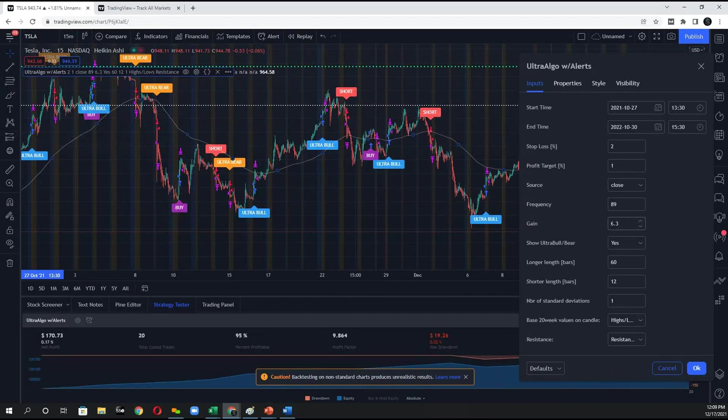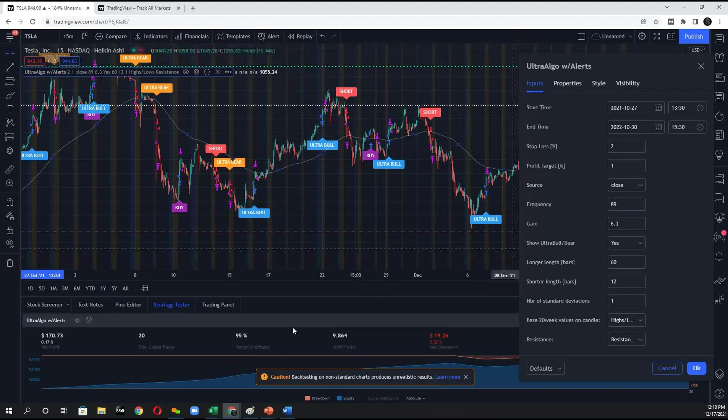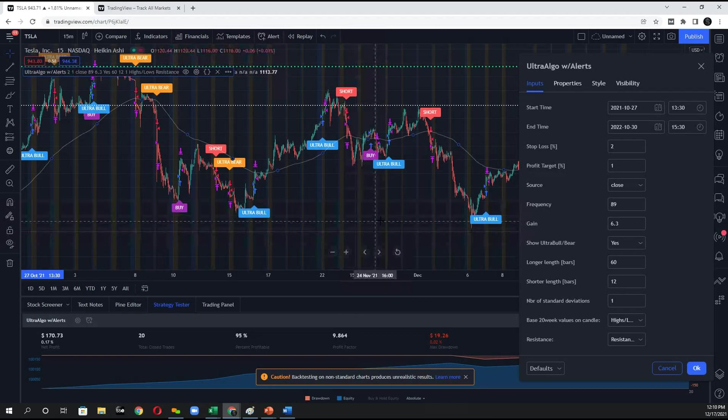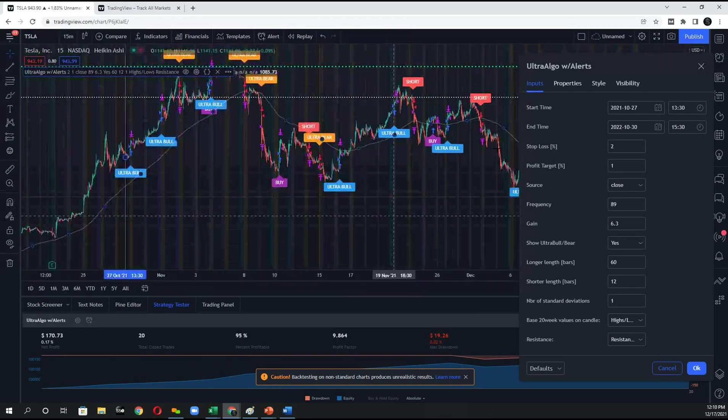And now here you can see it's got a setting of 6.3 and the profitability is 95%, a profit factor of 9.864.